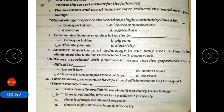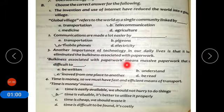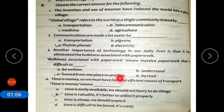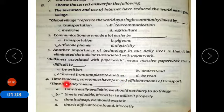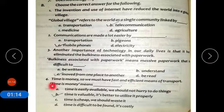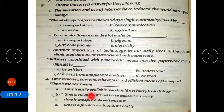Bulkiness associated with paperwork means massive paperwork that is difficult to move from one place to another. Number four: time is money, so we must have fast and efficient means of transport. Time is money means time is valuable.